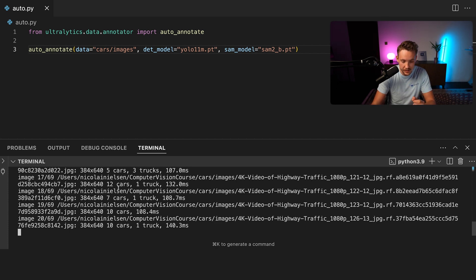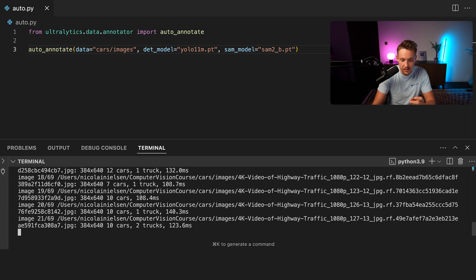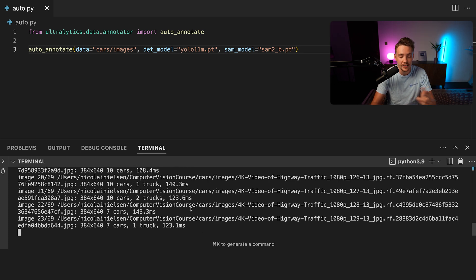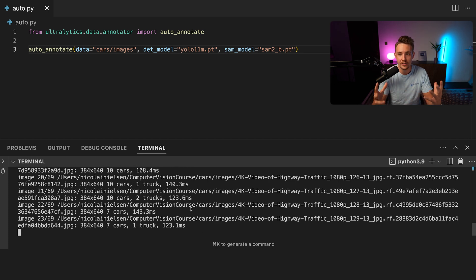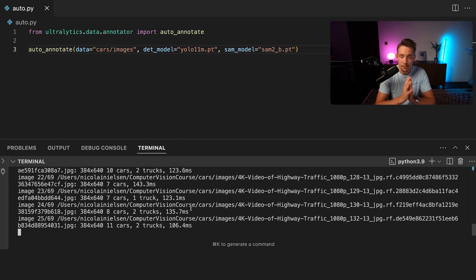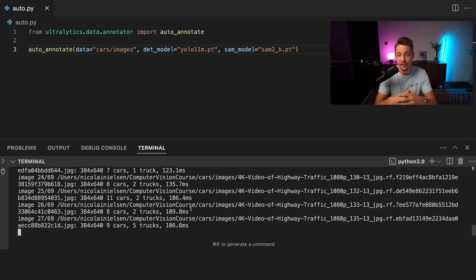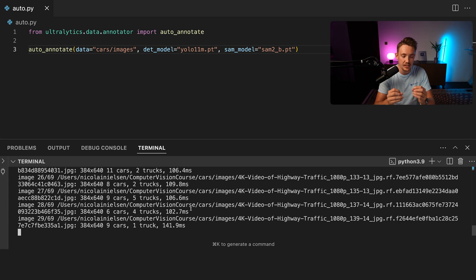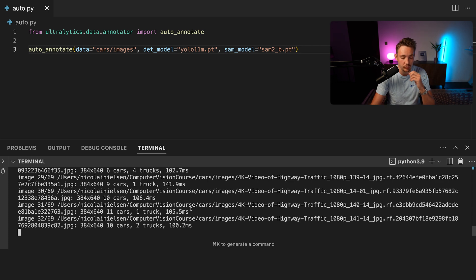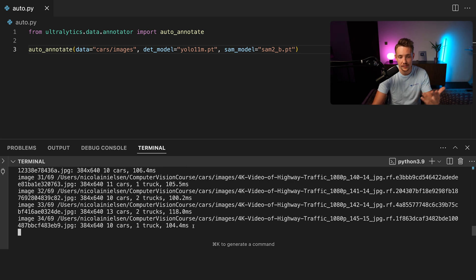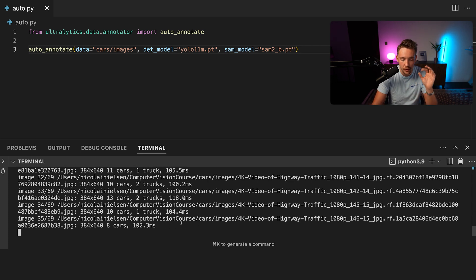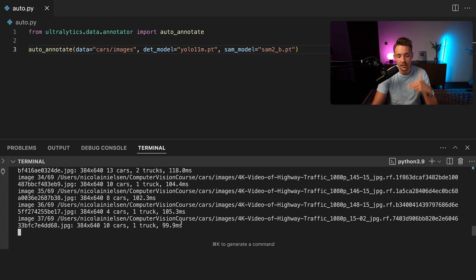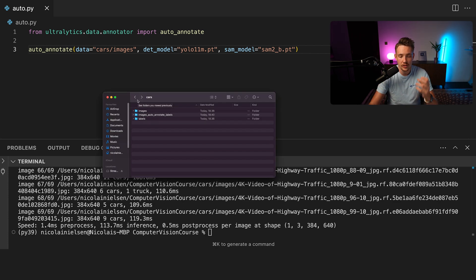You can see it's detecting 12 cars, 7 cars, 10 cars, and so on. And it only takes 100 milliseconds. If you had to label all of this manually, it would take probably 10 minutes to just label a single image. And if you have hundreds of images, this can save you a significant amount of time. It can save you hours of labeling and labeling is not really fun to do either. We can always go in and supervise it, go in and correct the label and so on. But this is a really good tool just to get our data set up and running.